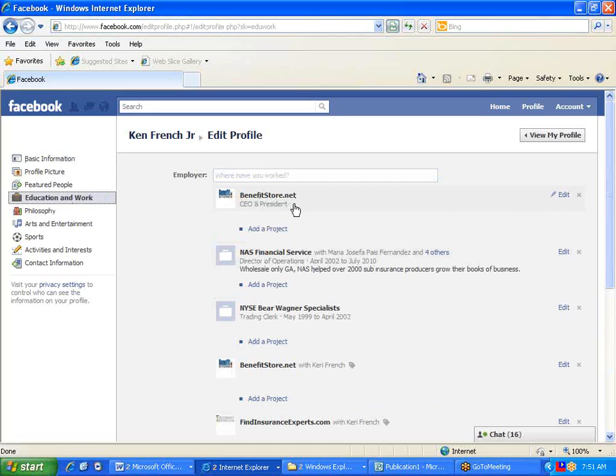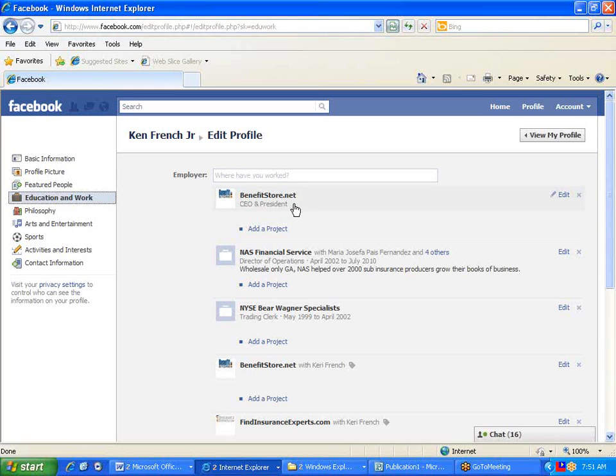So in mine, I had a capital B and a capital S. You need to type that. Then hit the Tab button. The only other prerequisite is you need to be a fan of the page, and you need to be an admin on your page in order for it to link.